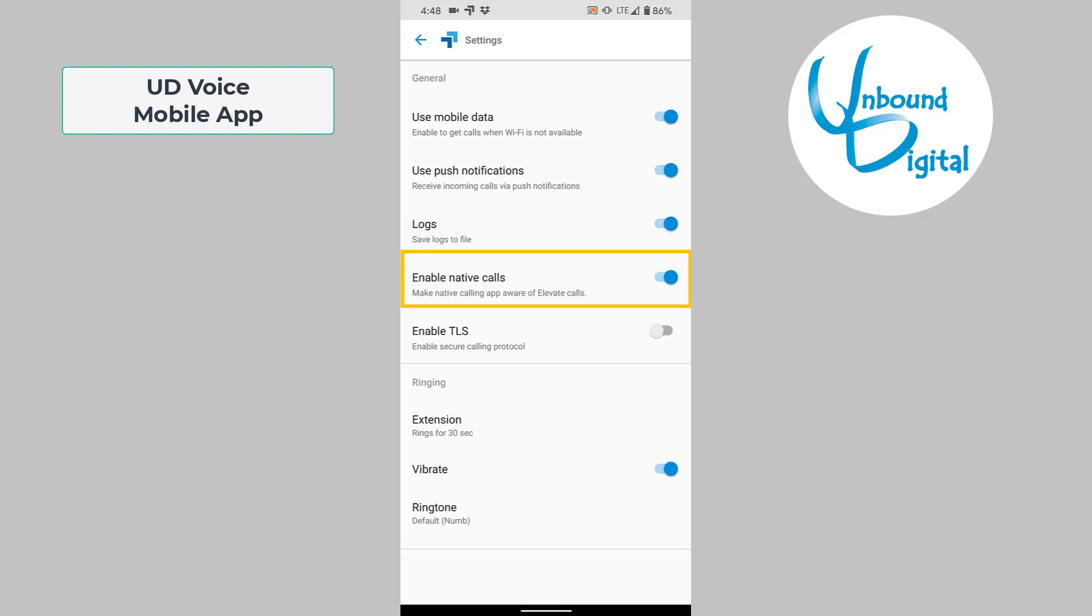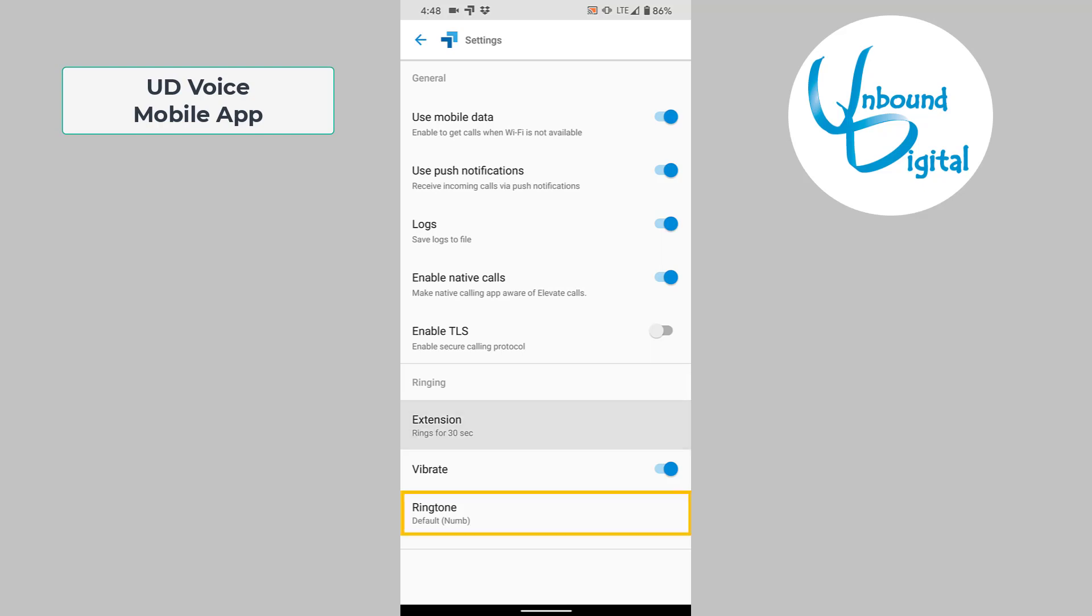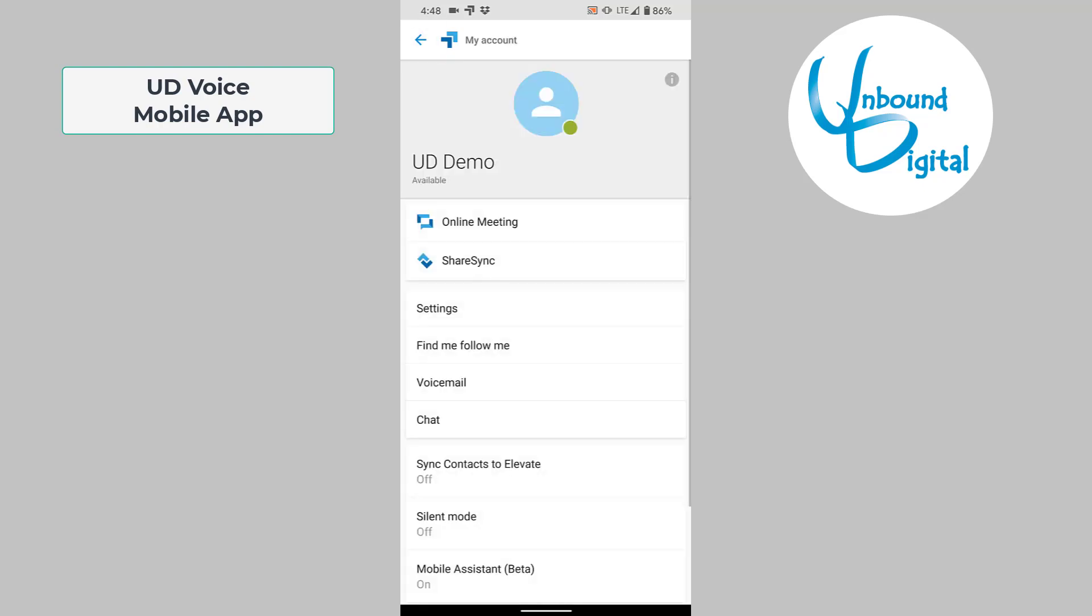Also, there is enable native calls. This will make the native calling app aware of Elevate calls. So if you click on numbers on your phone in various locations, it will pop up and allow you to call using the Elevate app. At the bottom, you can choose how you want to ring your extension, what ringtone you wish to have, and choose whether you wish to have vibrate or not. Go back to the previous screen.